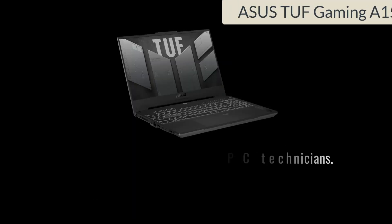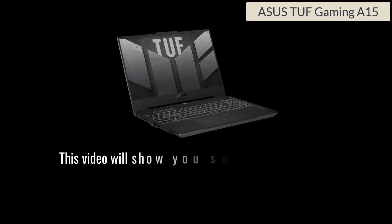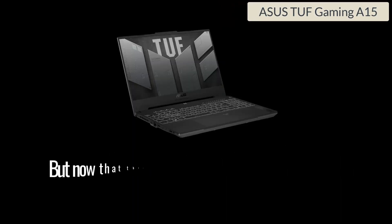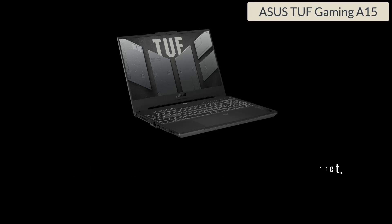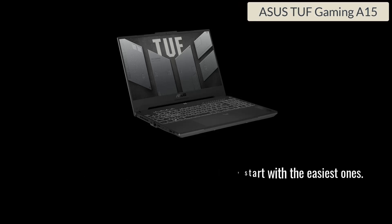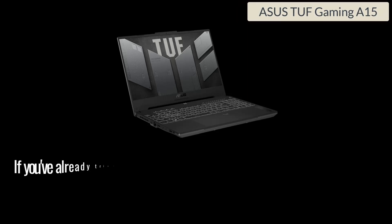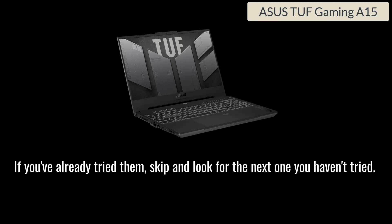This video will show you some secrets of PC technicians. But now that this video exists, it's no longer a secret. We know several methods, but we will gradually start with the easiest ones. If you've already tried them, skip and look for the next one you haven't tried.